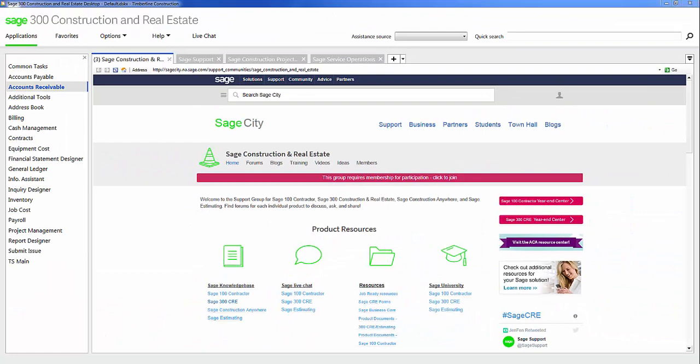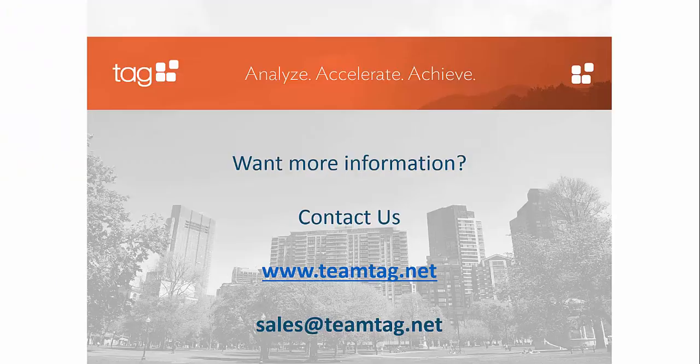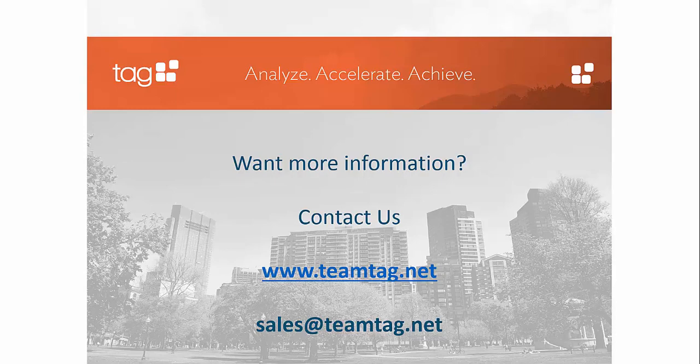Want to learn more about Sage 300 Construction and Real Estate or any of the Sage construction software products? Visit our website at www.teamtag.net or email us at sales@teamtag.net.